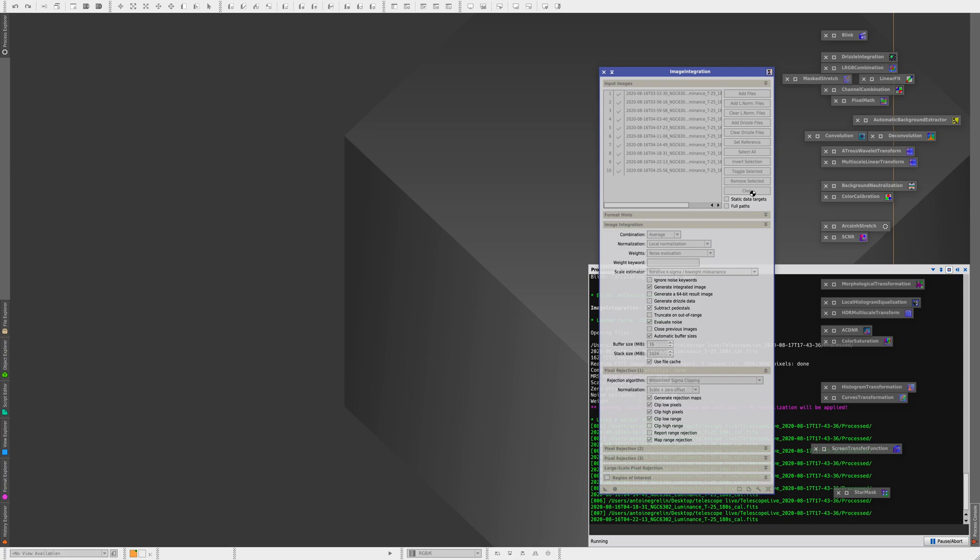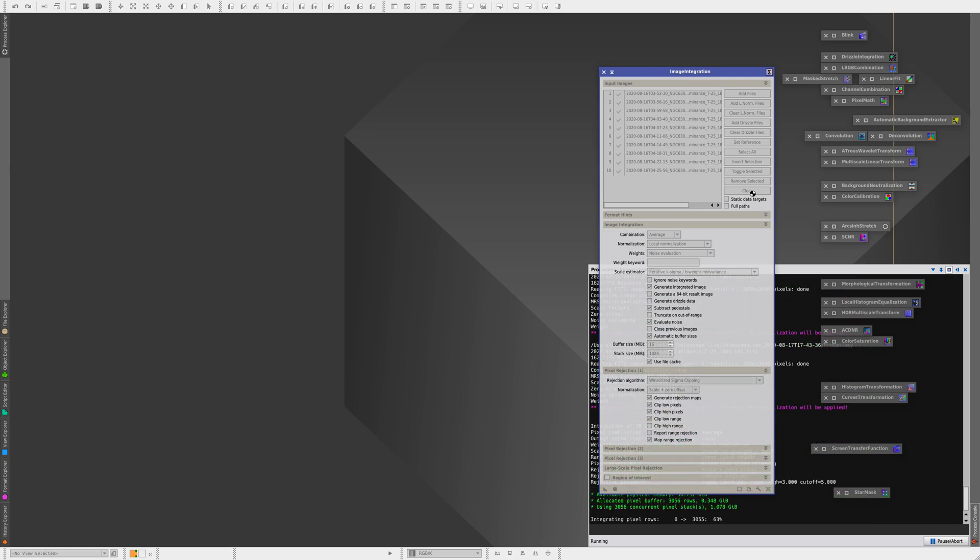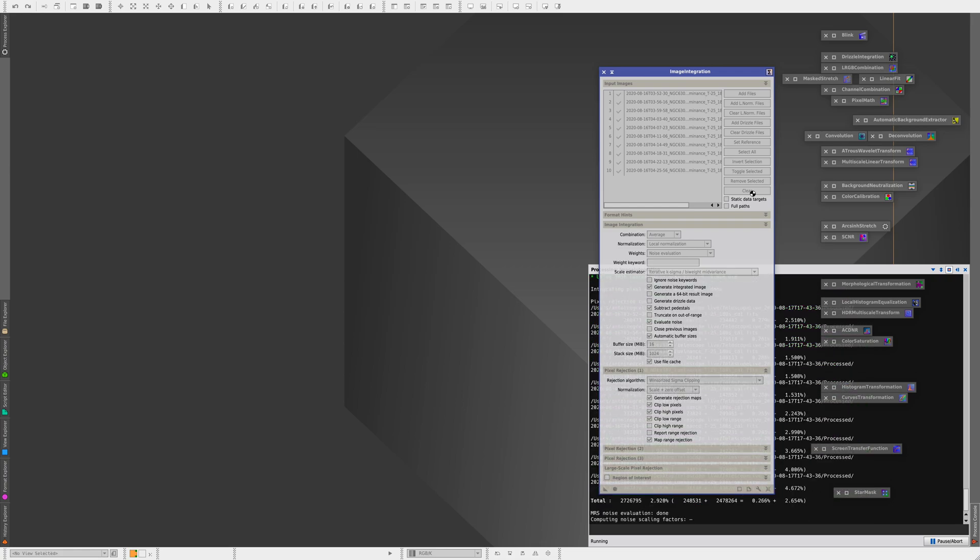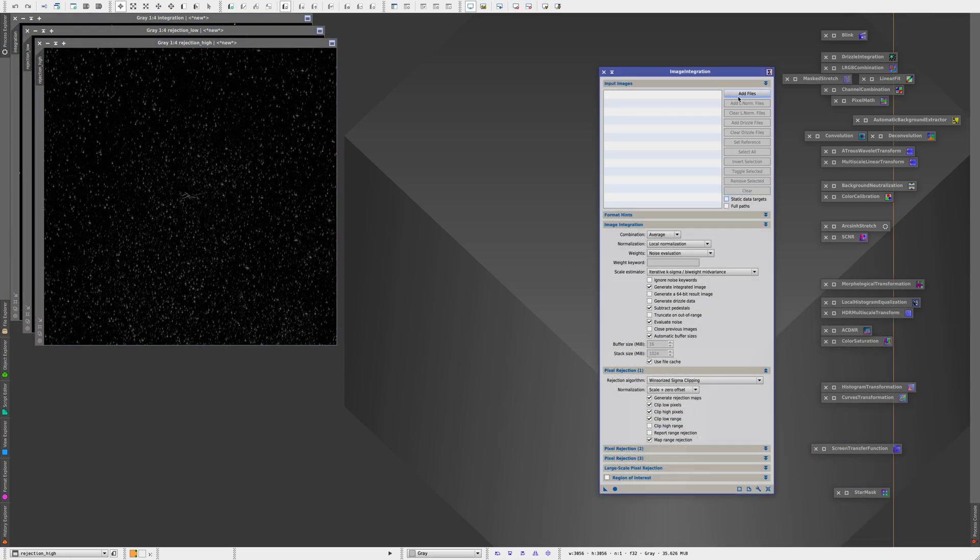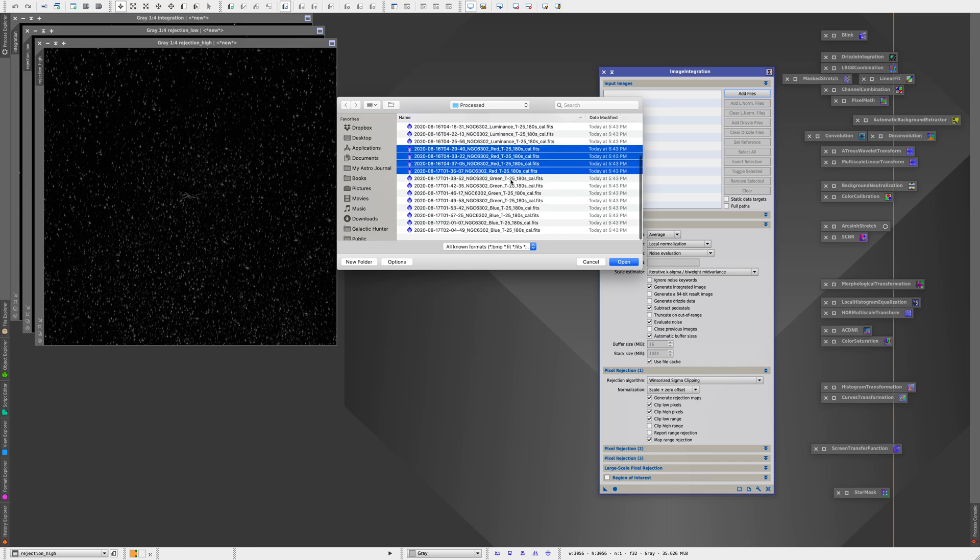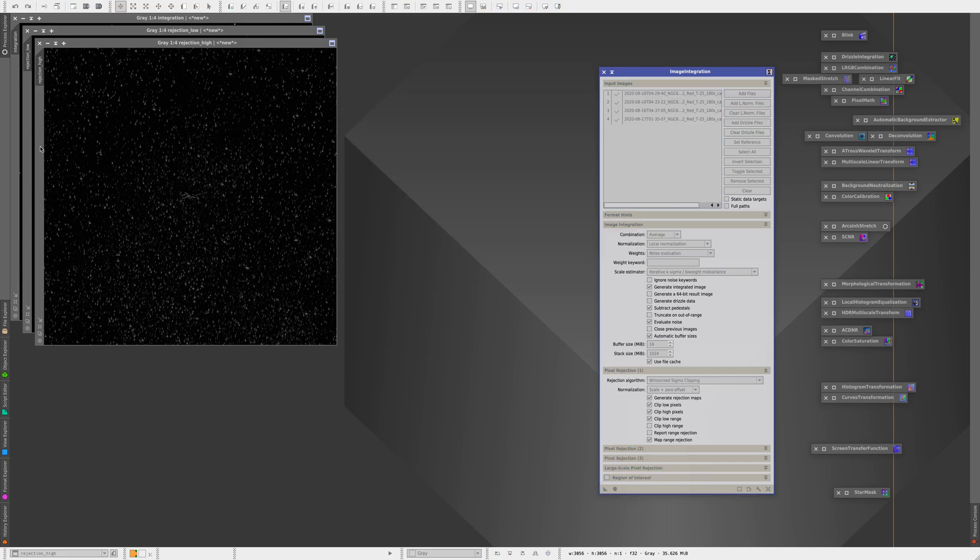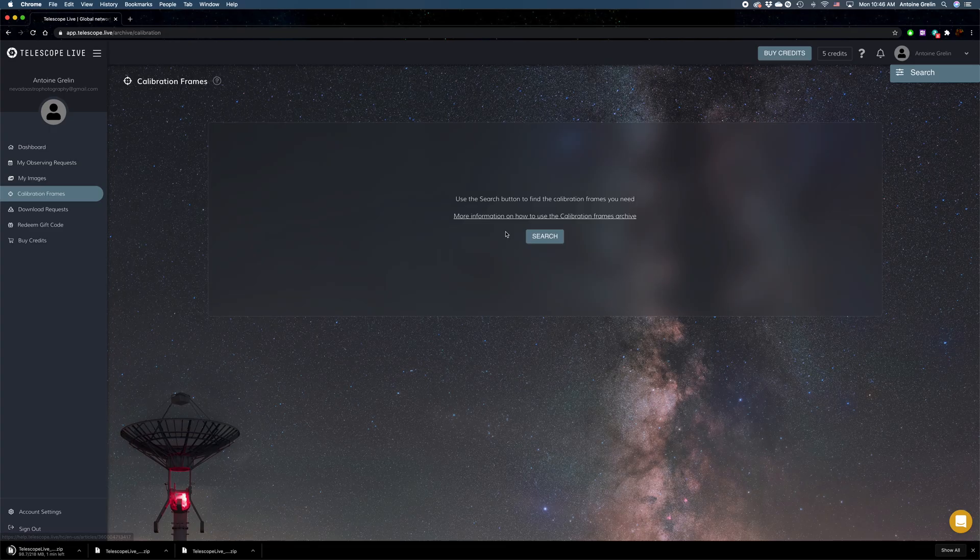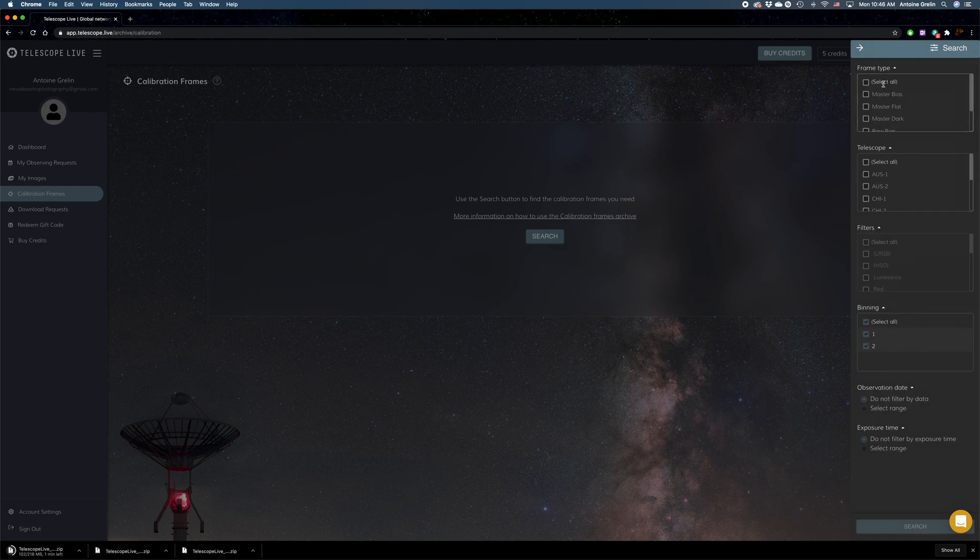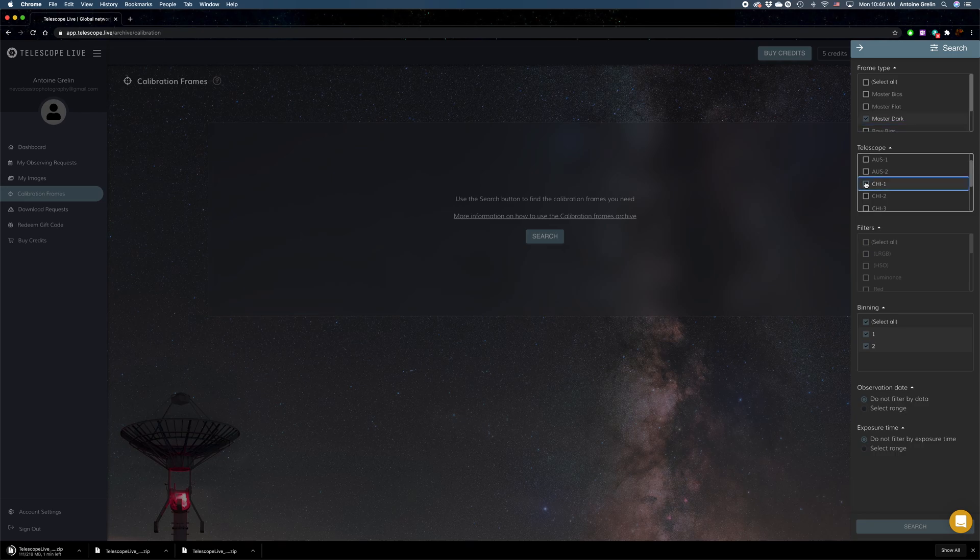object, the website will automatically calibrate your frames with bias frames, flat frames, and dark frames. Everything you download is automatically calibrated already, so you don't have to manually download